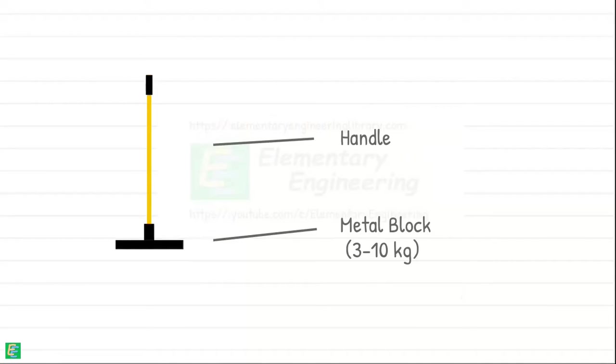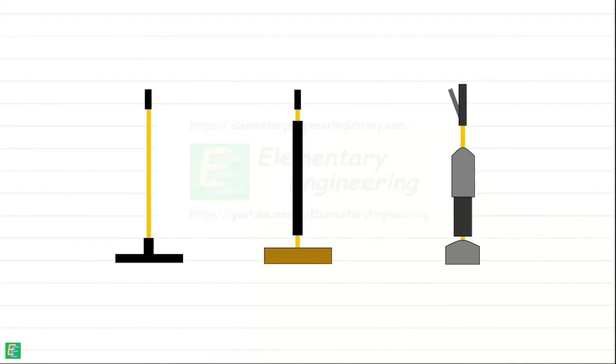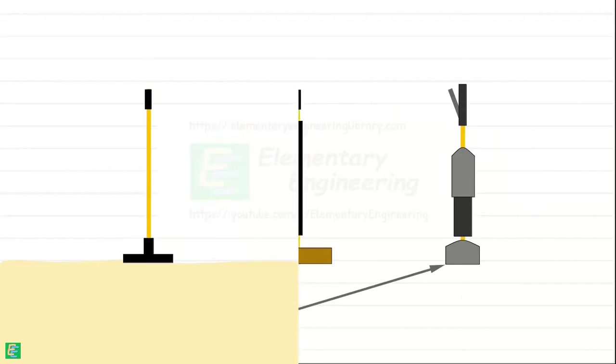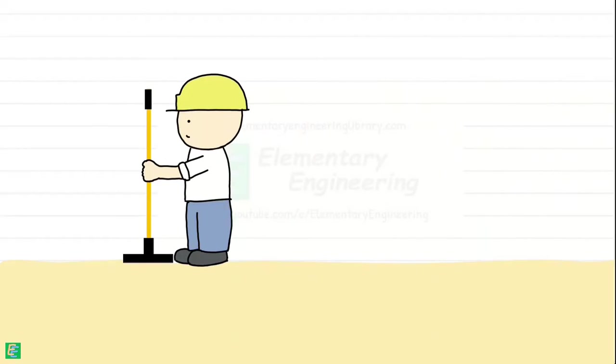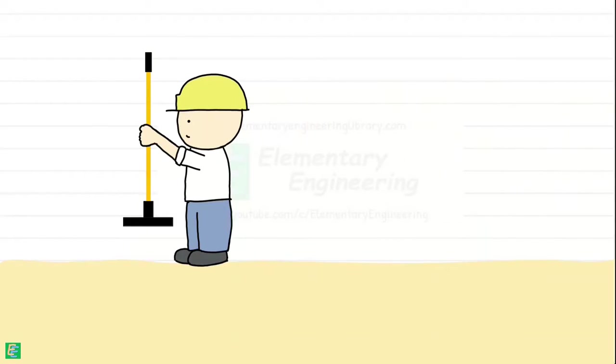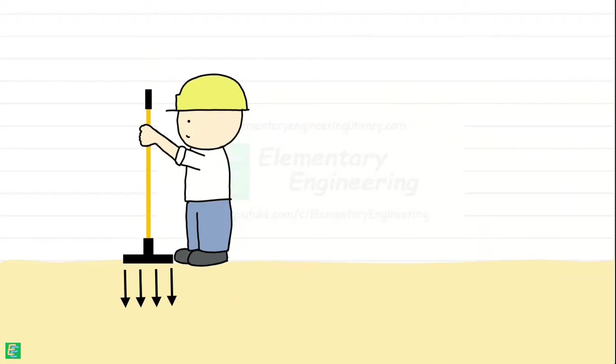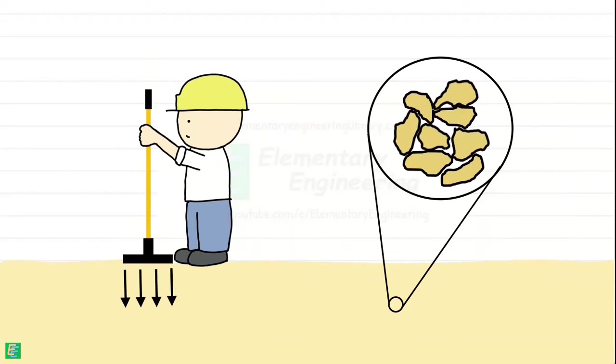Tampers come in various sizes and shapes, but they typically have a flat or slightly rounded base. To use a tamper, the operator lifts the heavy head and then drops it onto the soil being compacted. This action applies pressure to the material, helping to compress it and reduce void spaces between particles.